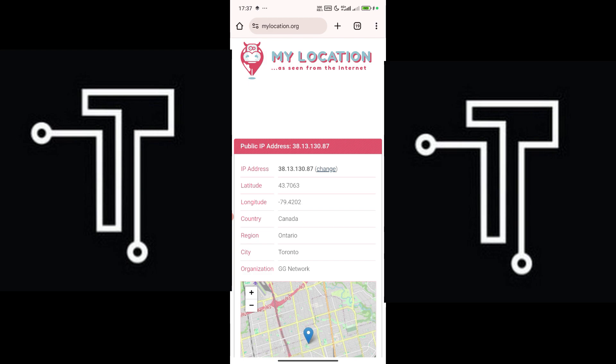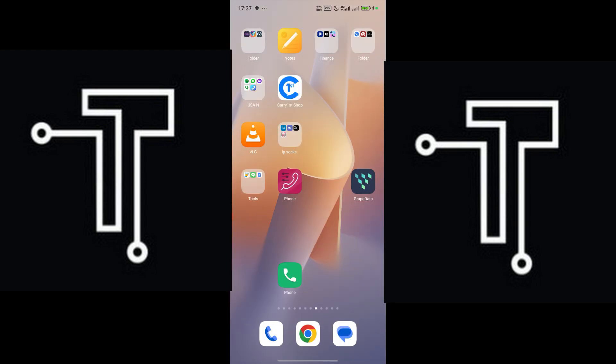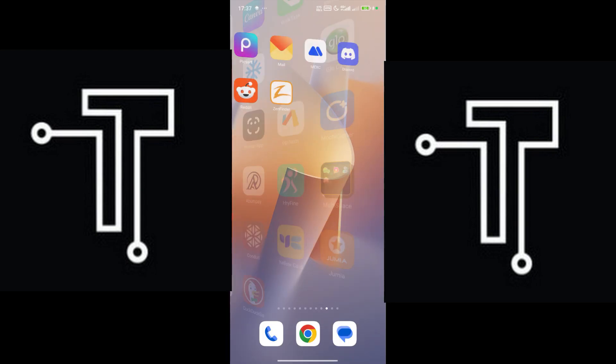So you can see that we are in Canada. Most Canada servers should possibly work there.